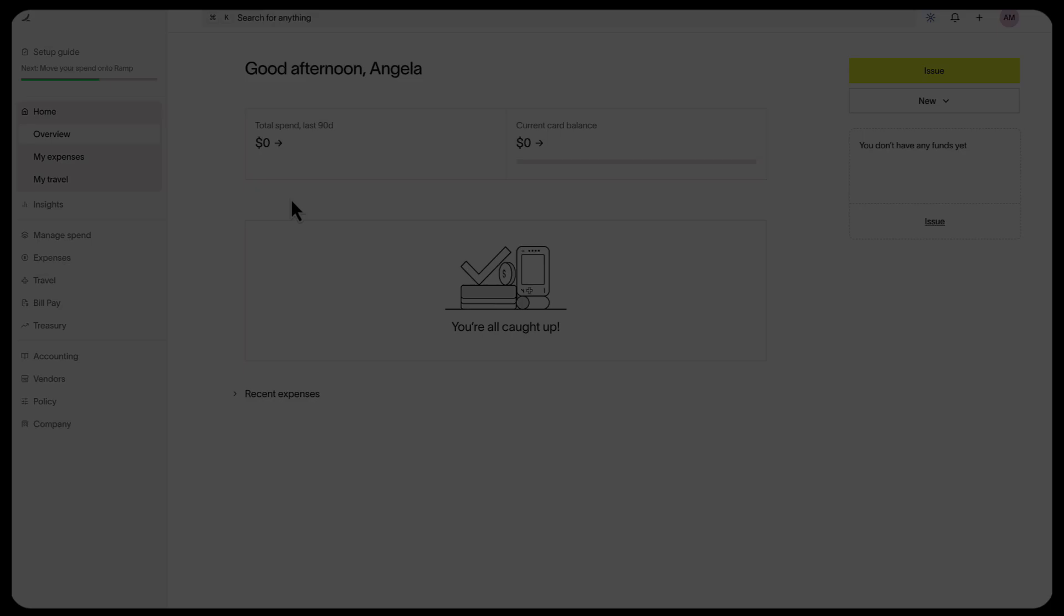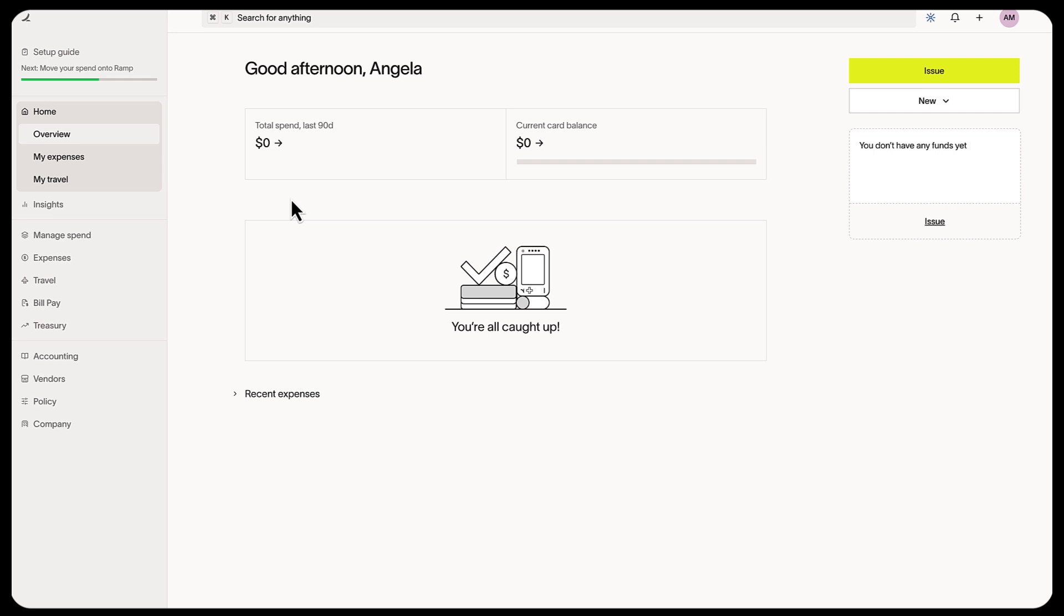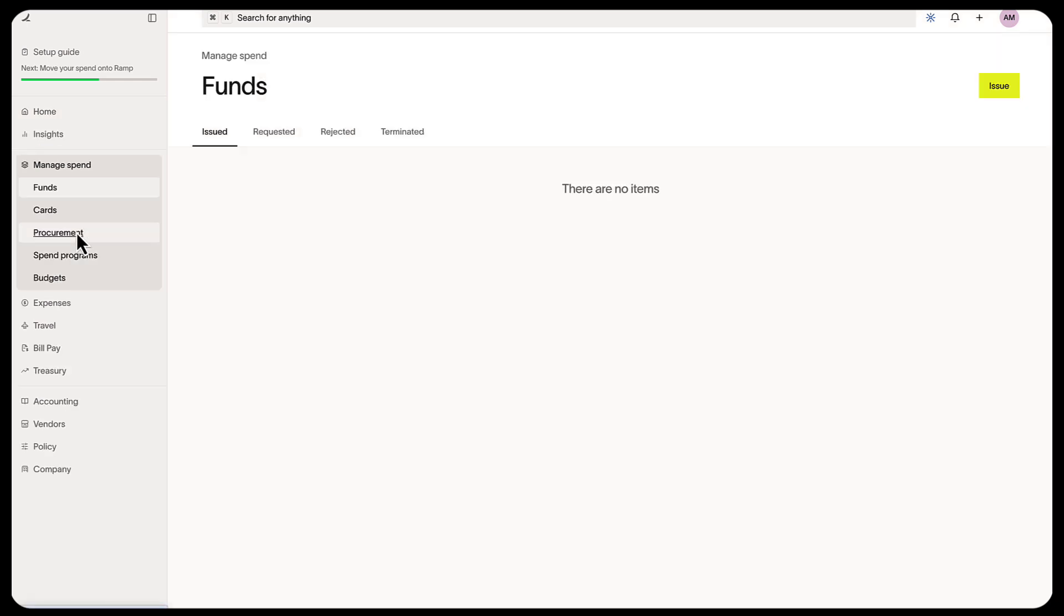Let's get your team's cards set up, and you in control of spend. Go to the Manage Spend tab, then the Cards page.